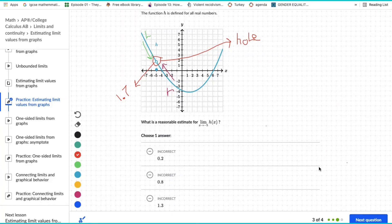It is a continuous function because the limit and the actual values of the function at the point are the same. Therefore, the answer is 1.7.